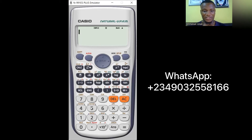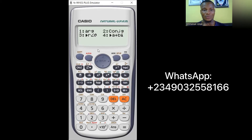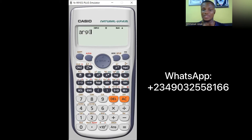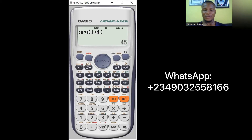Press SHIFT then 2. You'll see a CMPLX menu. Number 1 says 'argument', so press 1. Now type the complex number — let's use 1 + i, which from class we know has an argument of about 45 degrees. Close the brackets and press equals. You can see the answer is 45. That's how you get the argument using the calculator.